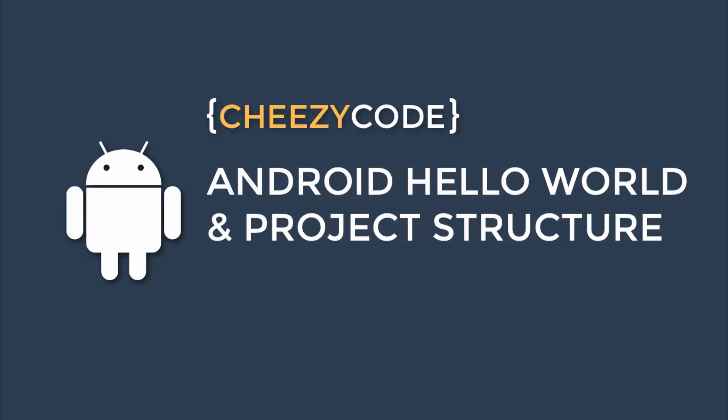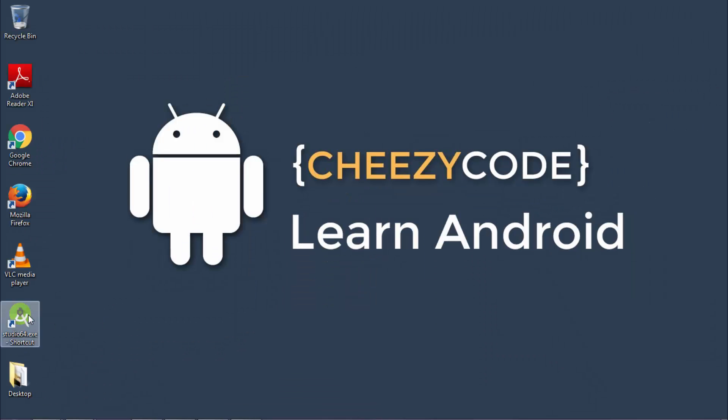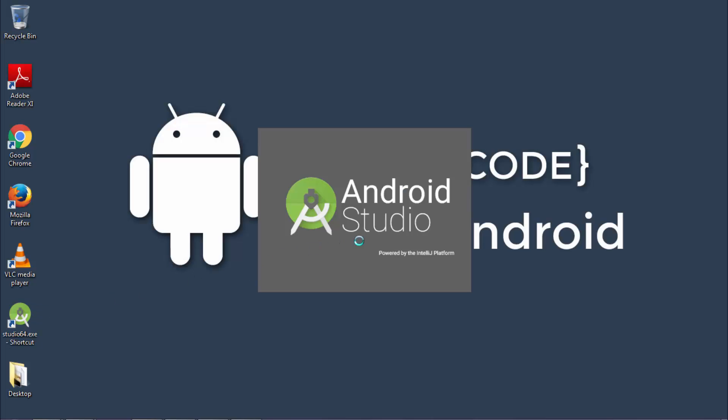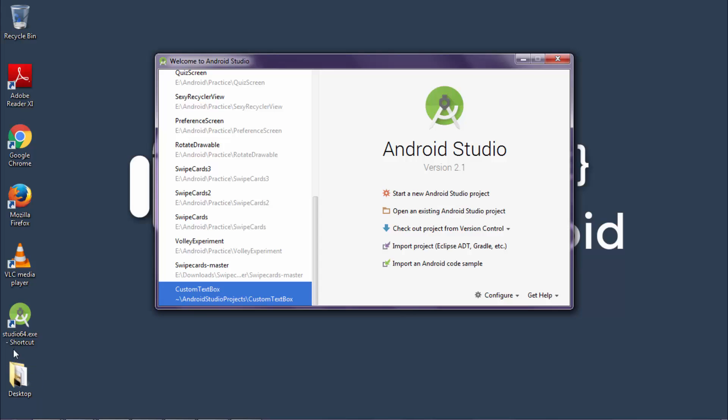Now to start, we have to open Android Studio. As you can see on my screen, there is an Android Studio icon. Just double-click this icon and the welcome wizard of Android Studio will open up. There are various options available. Just click on the first one to start a new Android project.